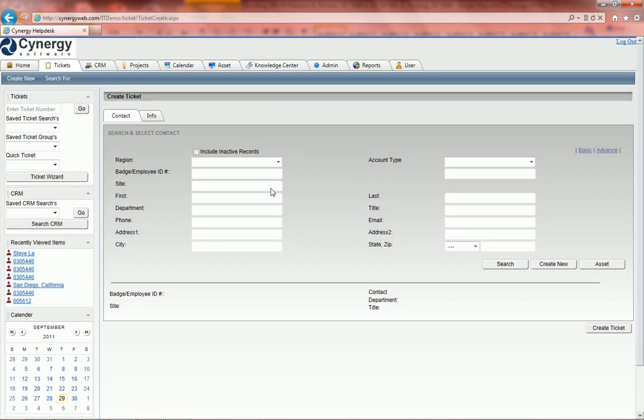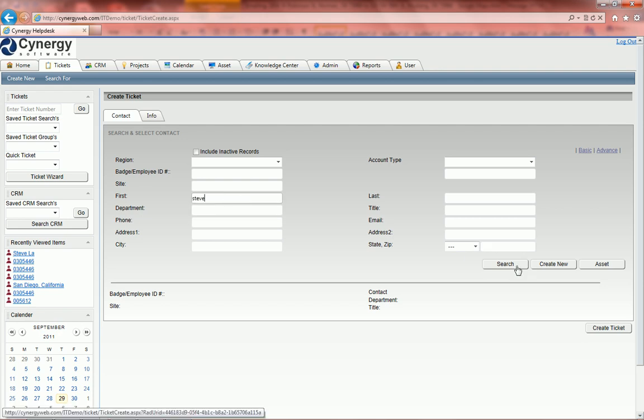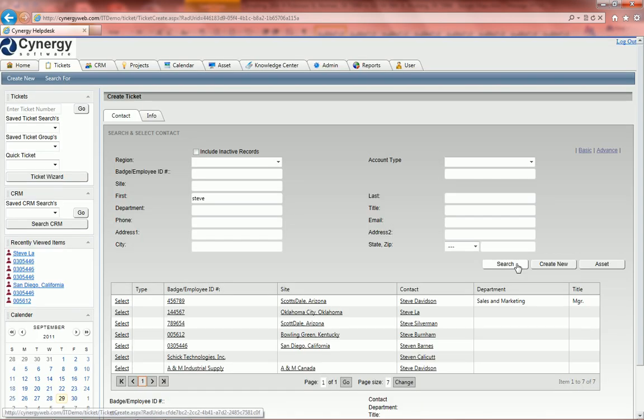The first thing we're going to do when we create a new ticket is search for our contact. So we will go into the contact and search for Steve, do a search. Once we find our contact, we'll go ahead and select it.